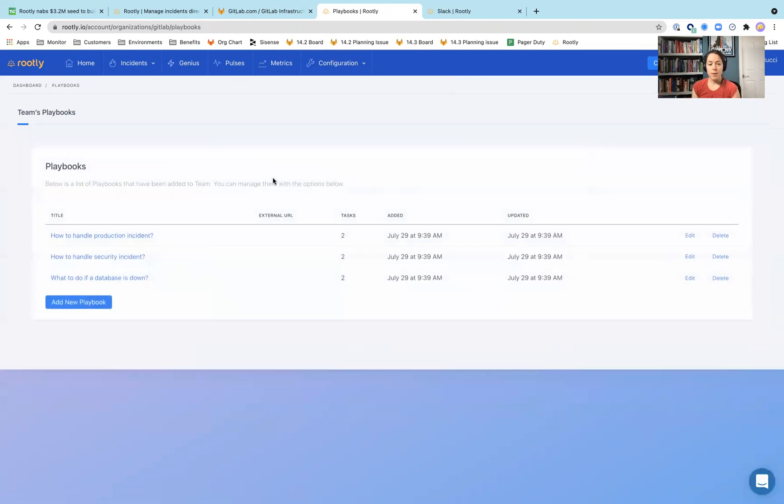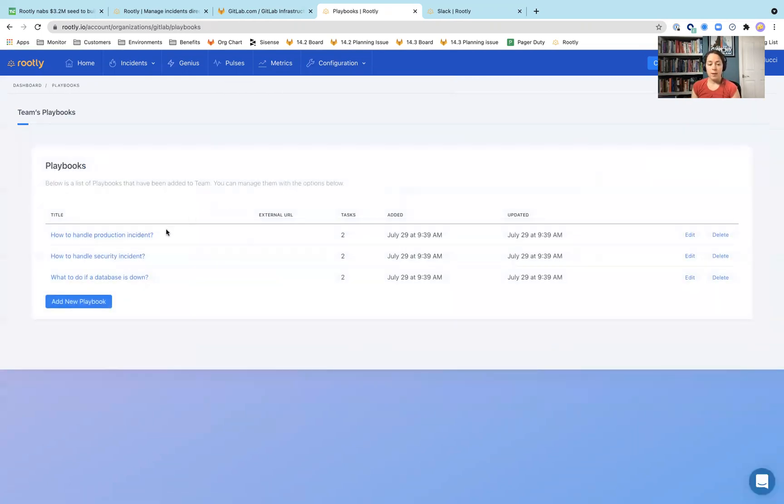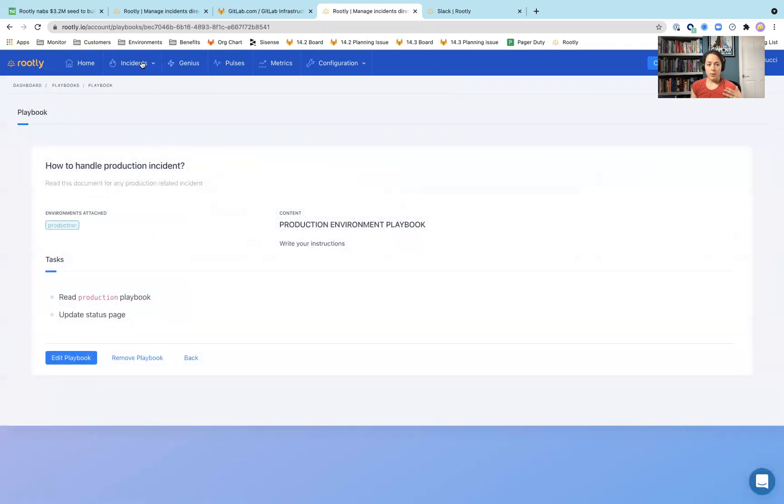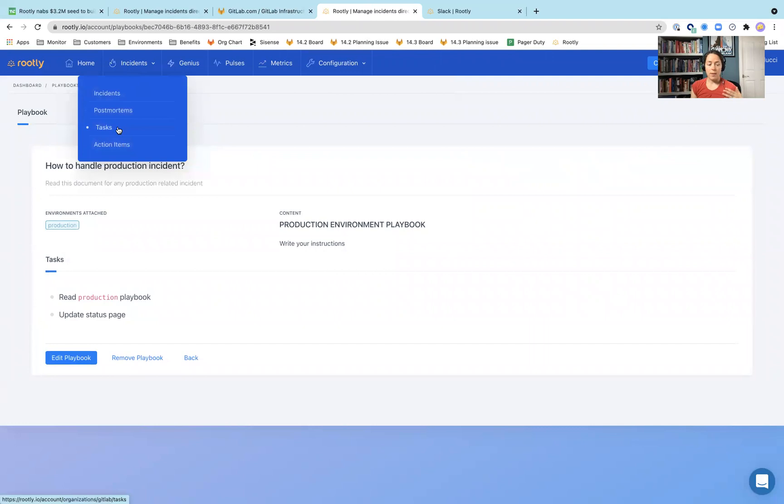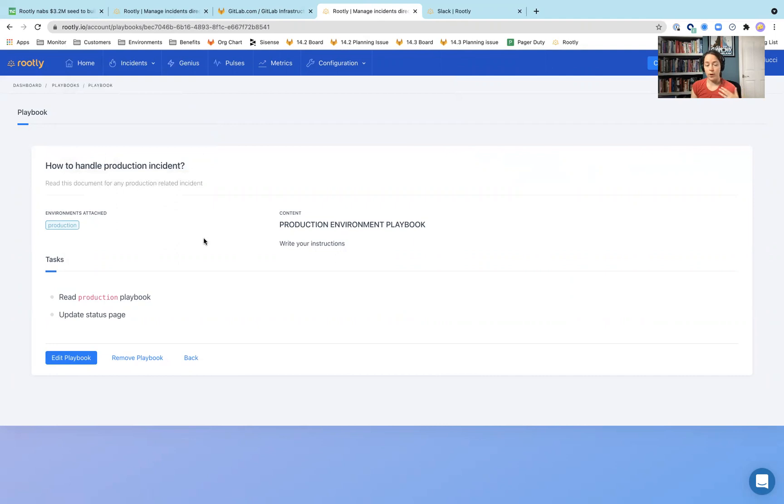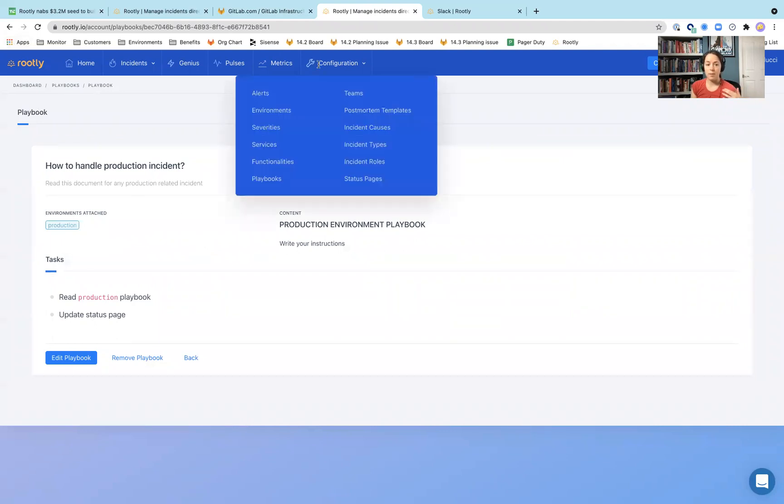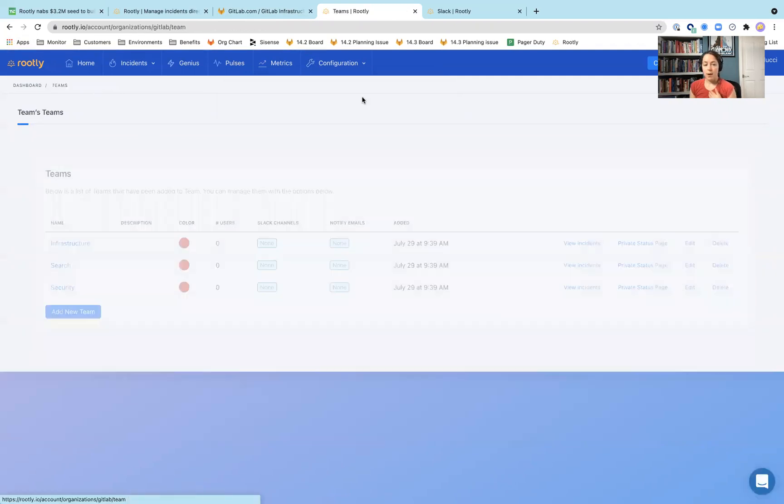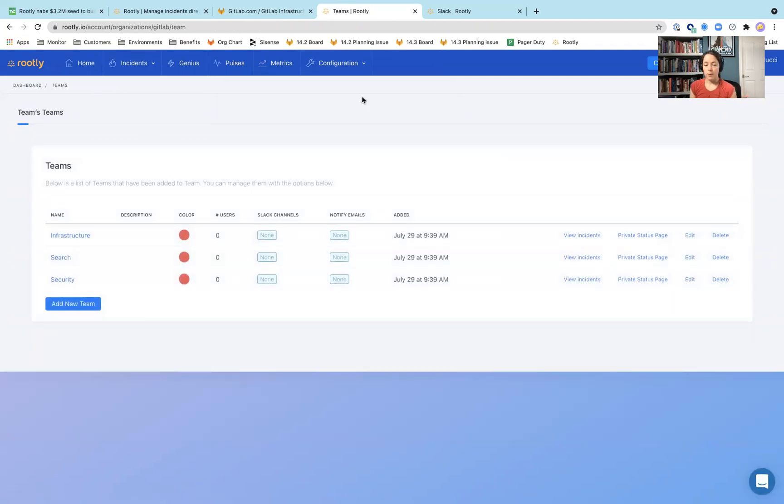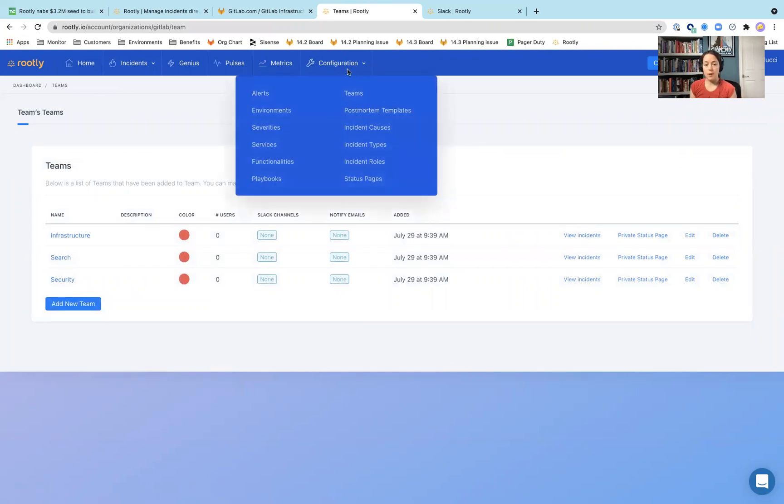Playbooks. I think I mentioned this when we were going over incidents. These are what generate the different tasks for a specific type of incident. So how can you have that different checklist with those different tasks as things come through and make that a repeatable process? Teams, who are the different teams? And you can configure that directly in here.